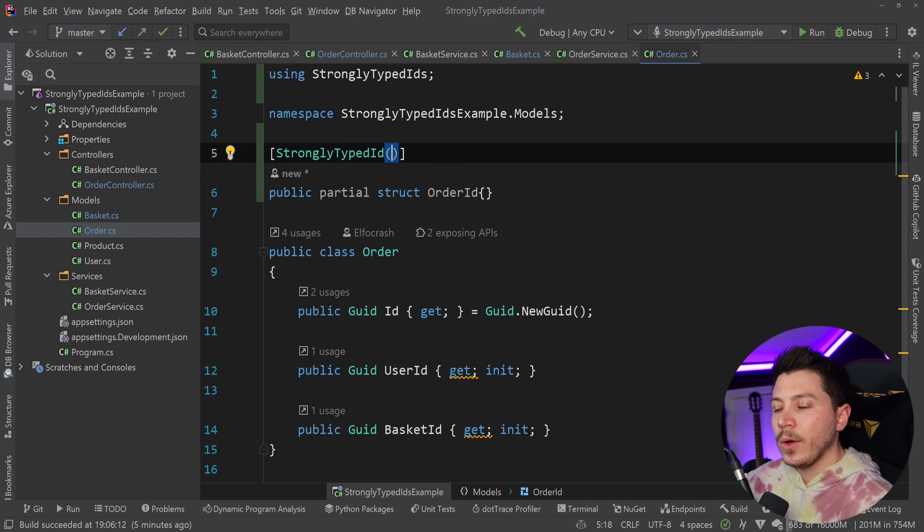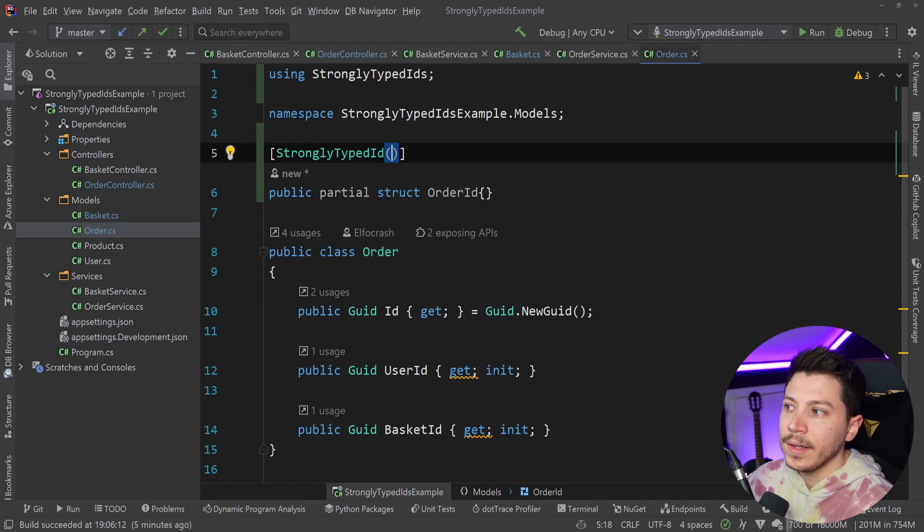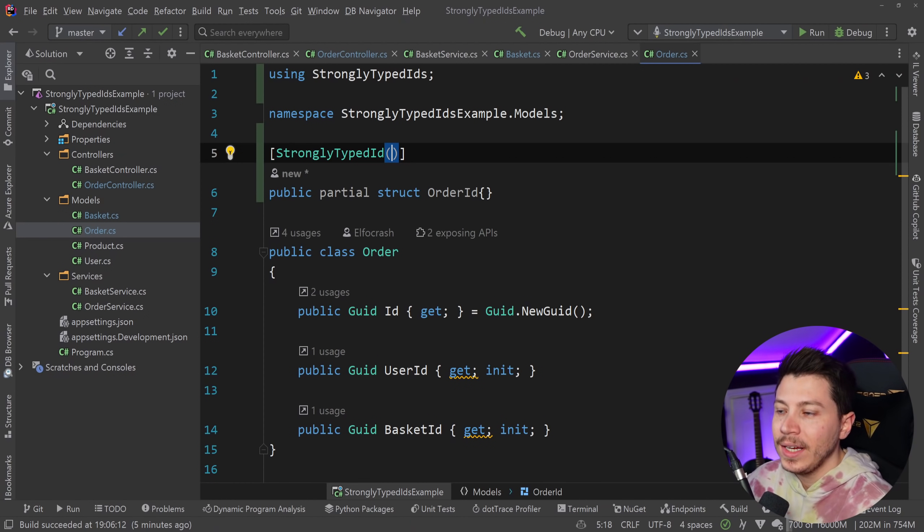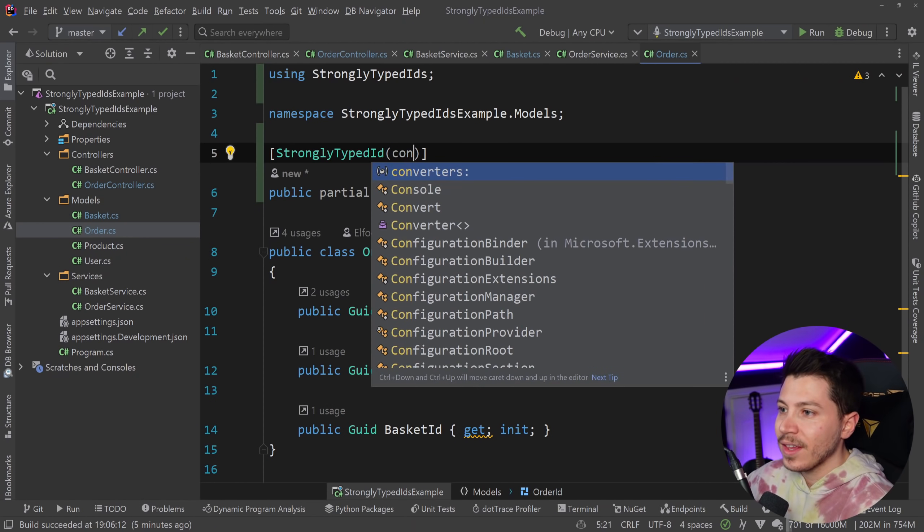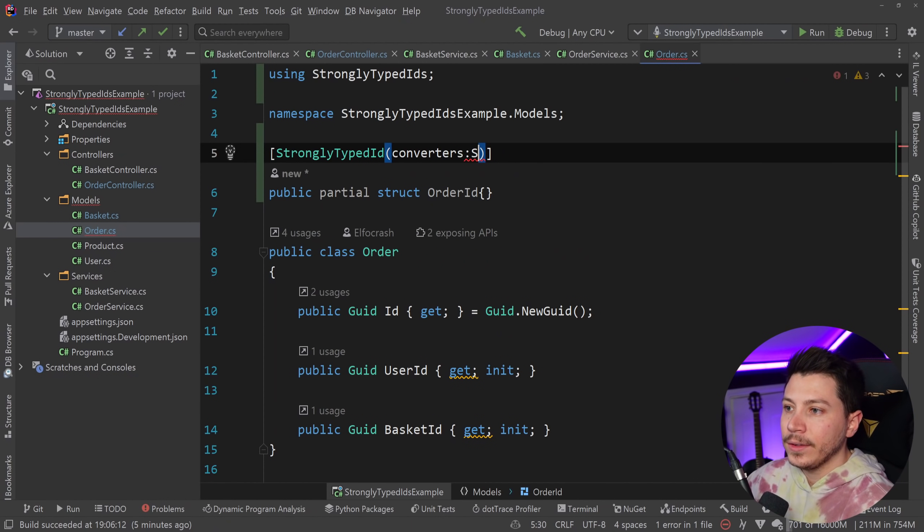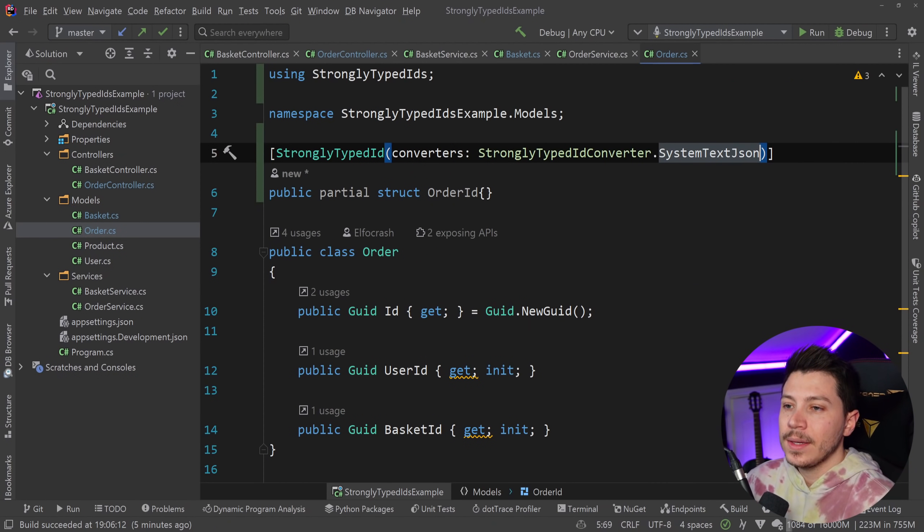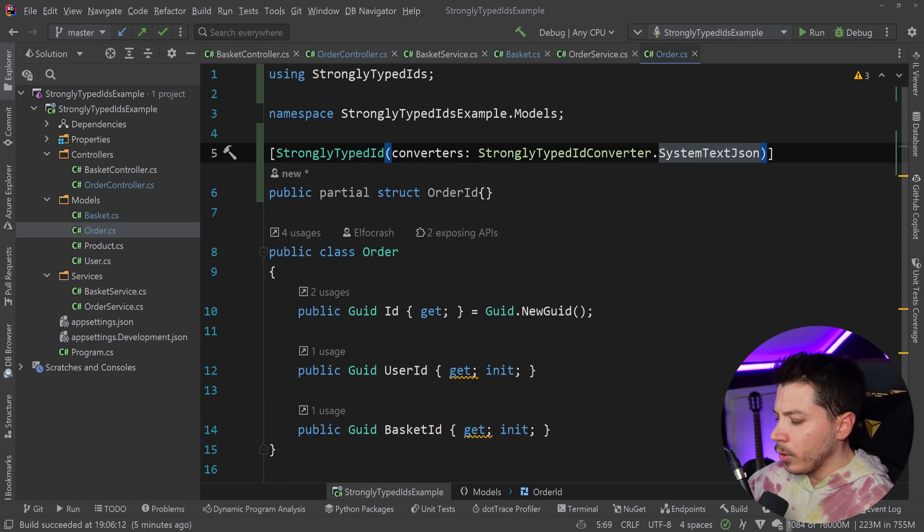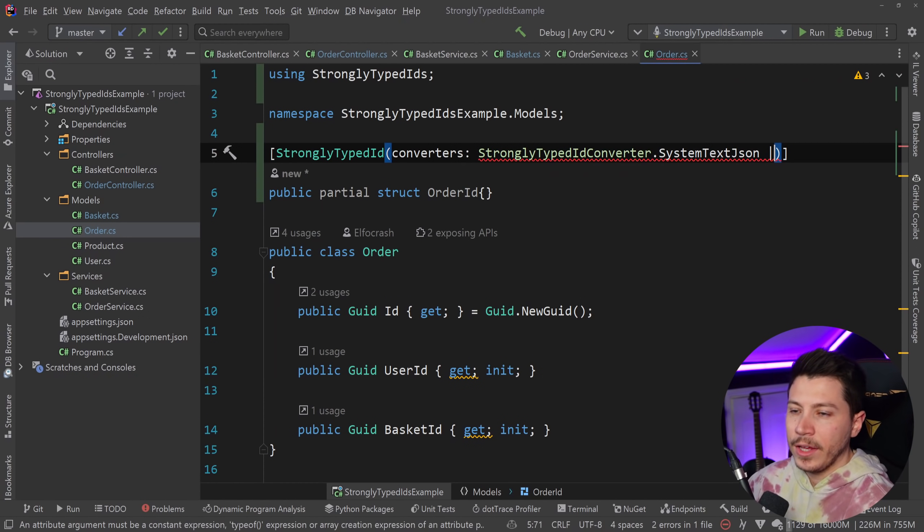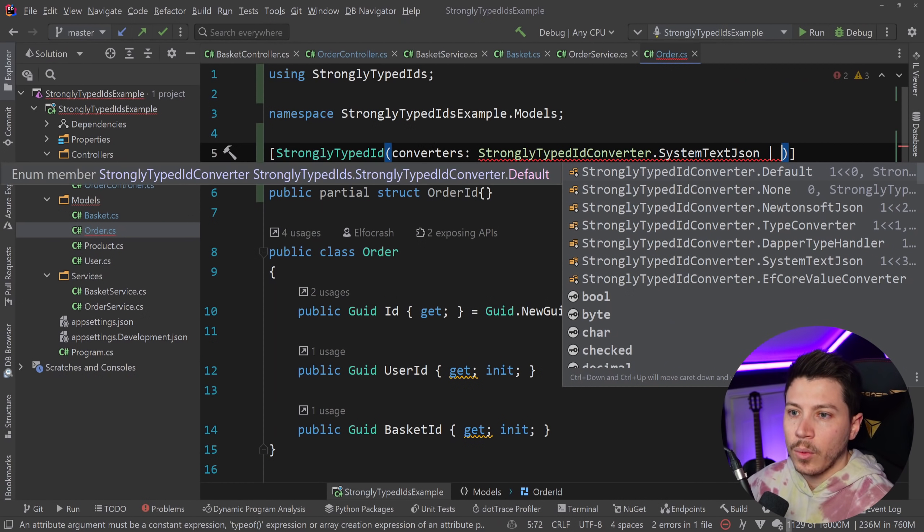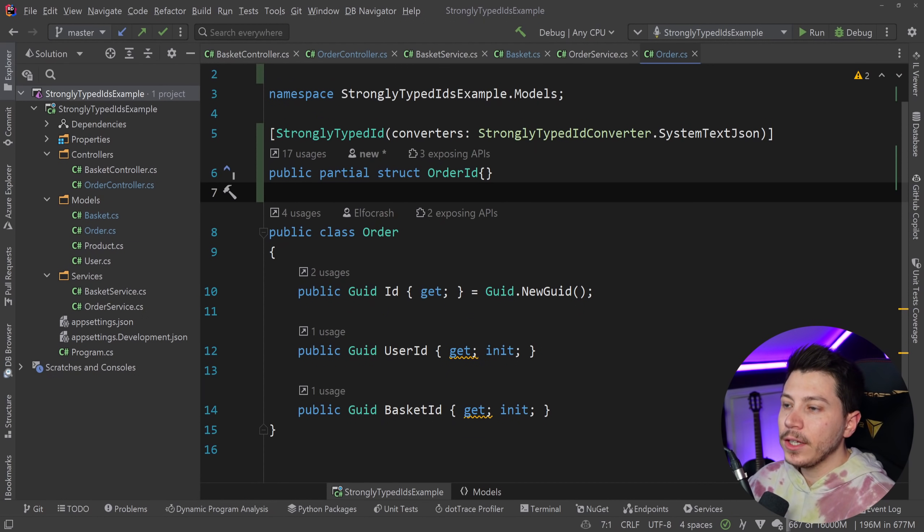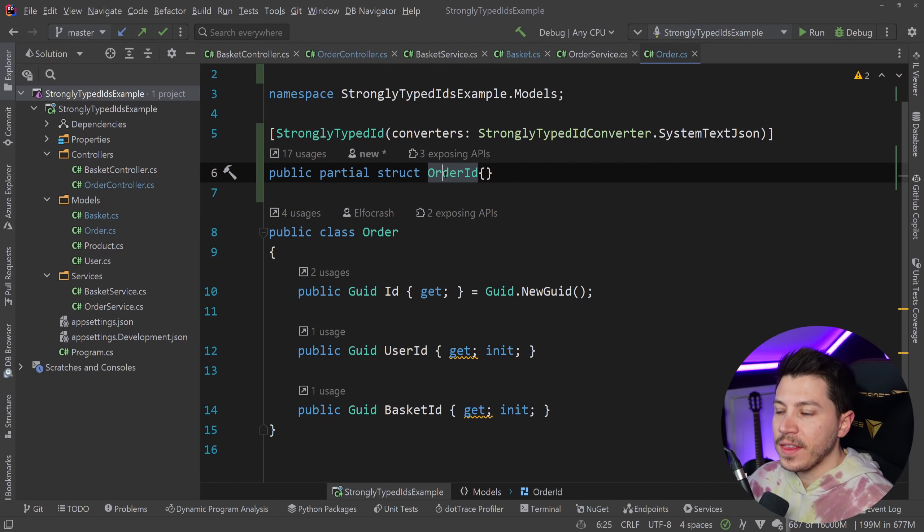And because by default, strongly typed ID will use json.net, and it's not a NuGet package that is automatically imported in the project, you can change the converter to use the System.Json. So we can do this, System.Text.Json. You can have multiple ones as well by using the pipe and having another one too if you want to. But we don't need to. Now, with that build, you can also see that the color changed here.